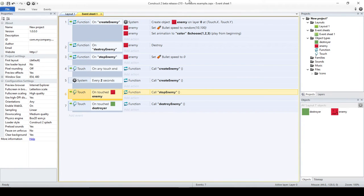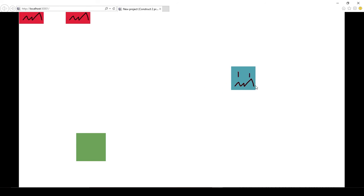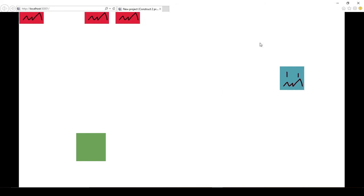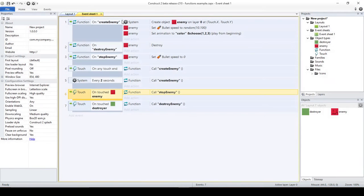What happens if I don't want to stop all the enemies — what if I just want to stop one? For example, I create this enemy, now I have two, and I just want to stop this one without stopping all the ones on screen. One option is to add parameters. A parameter is basically a value — it could be a number or a string — that you send to your function.